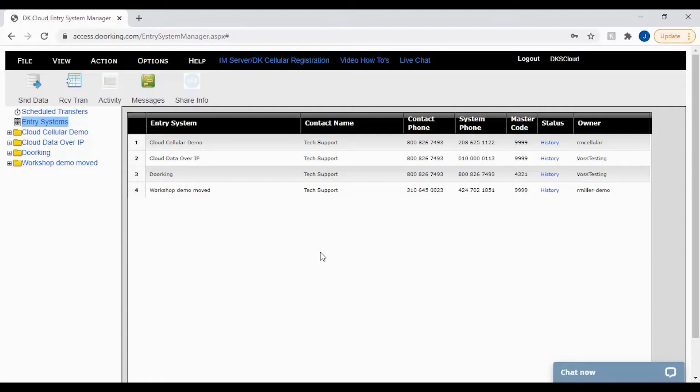Adding facility codes adds an extra layer of security to your cards, fobs, and remotes.